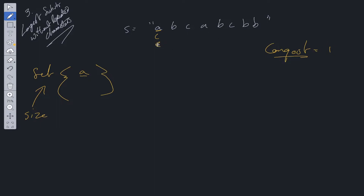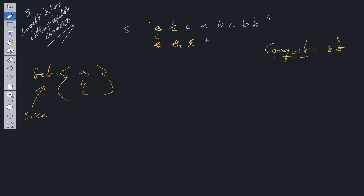We move the right pointer over. We add B to the set and update longest to 2. We move right along, add C to the set, and update longest to 3. We move right along. Now we've reached A, and A is in the set. So what do we do here?